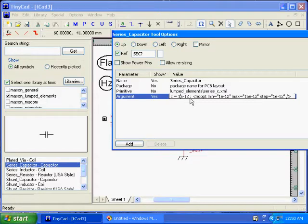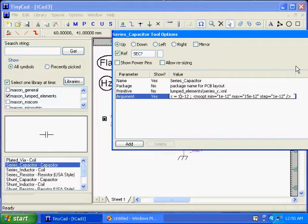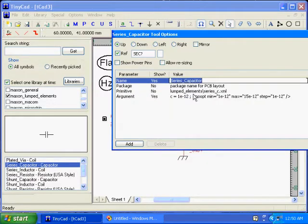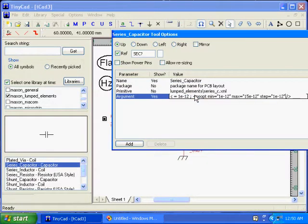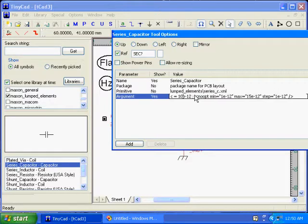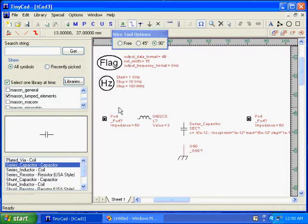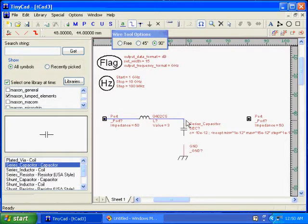Right now it's set not to optimize, but if it did, it would go from 1 pF to 15 pF in steps of 1 pF. You can use units here. This is just an old video that I'm dubbing over. Now I'm going to connect up the circuit.